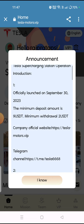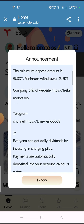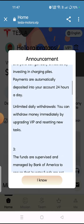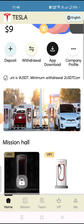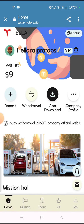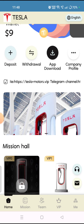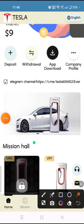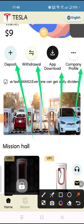Here is the announcement of the platform — you can read all the details about the platform and also join the Telegram group and channel. Click on the 'I know' option and you will see the company's interface. Here you can check the interface with deposit, withdrawal, app download, and many other options.